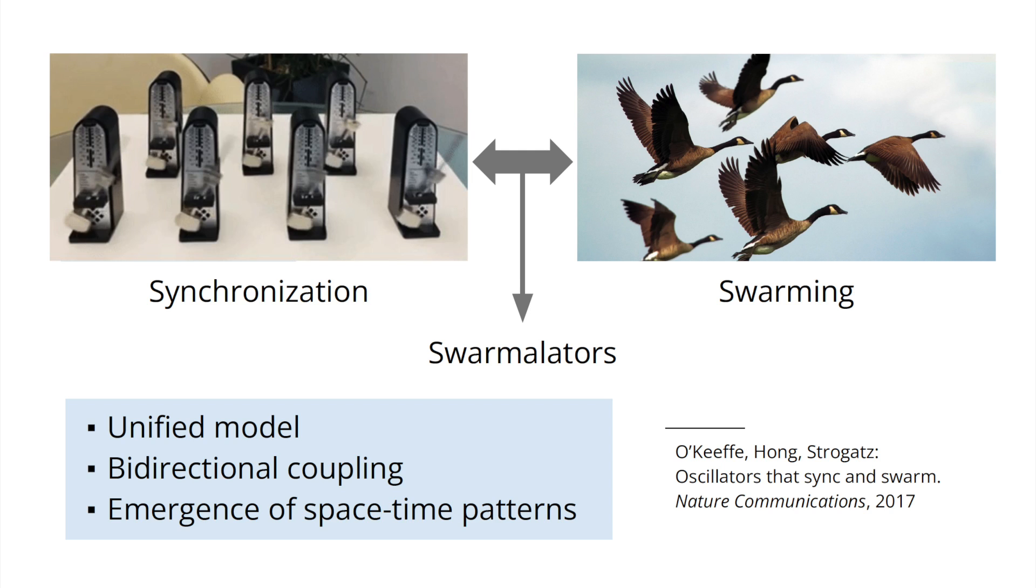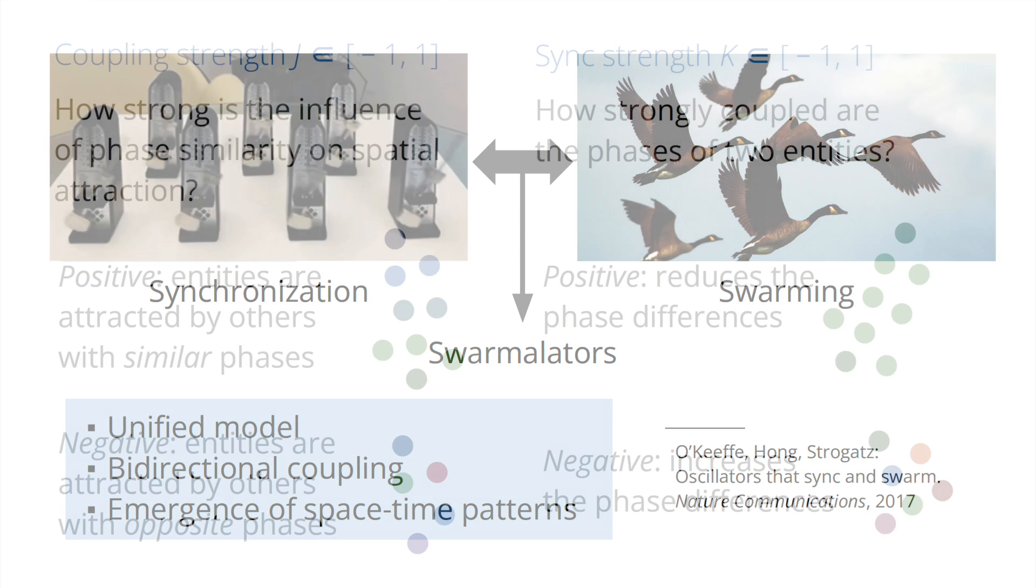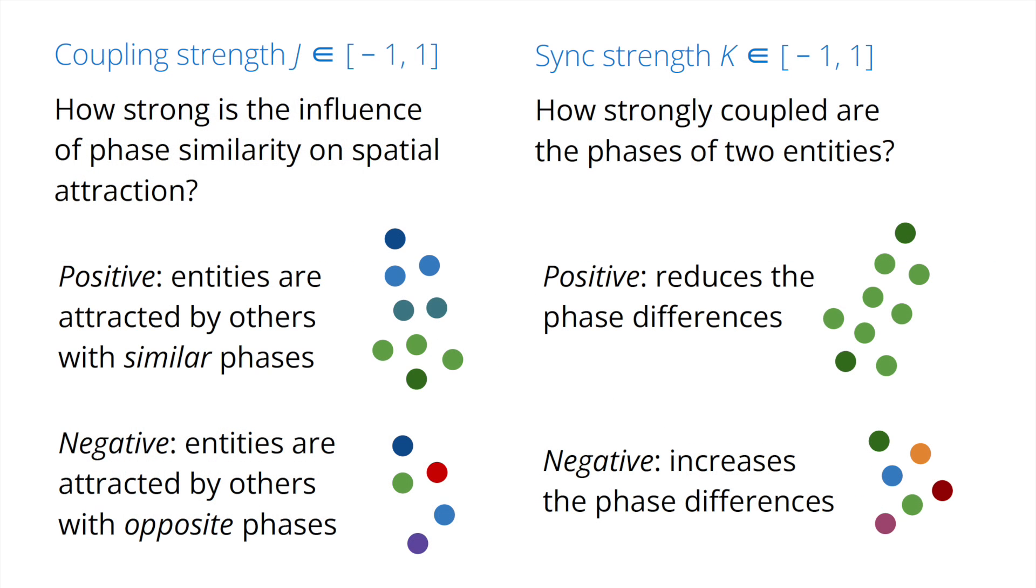Each swarmilator adjusts its clock based on the clock values and positions of other swarmilators, and it performs movements based on both the positions and clock values of other swarmilators. Two parameters, J and K, control the behavior of a group of swarmilators.